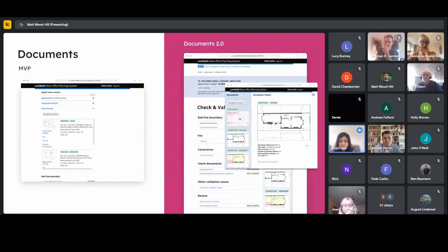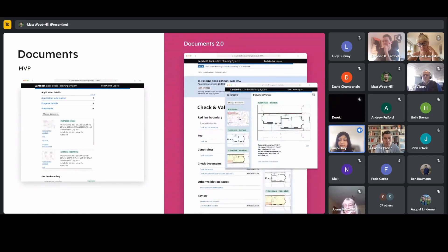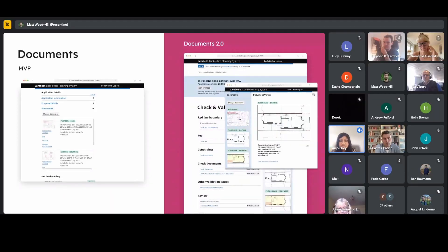We also imagined you could pop out documents into a document viewer to see images at a larger scale, side by side against the tasks you're performing. Depending on how your desk is set up — perhaps you have a second screen — you could move that console to your second screen and organise your space so you can work how you need to. This is where we imagine BOPS being able to surface the right information at the right time and being more proactive.